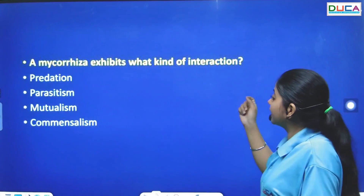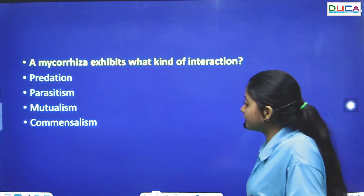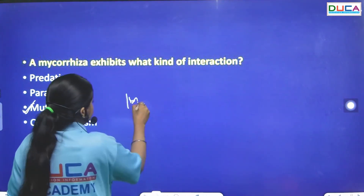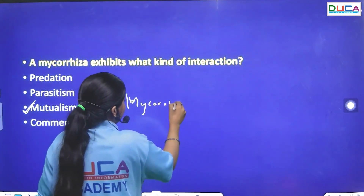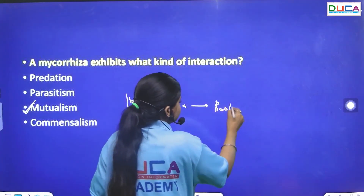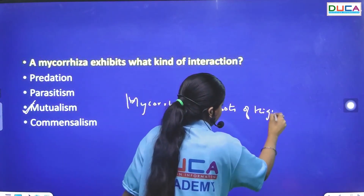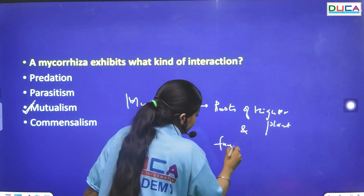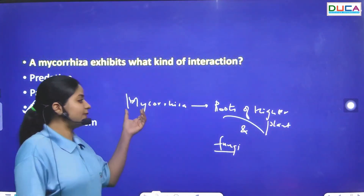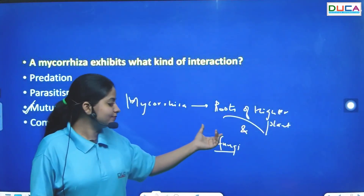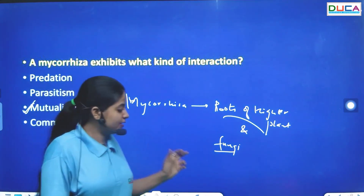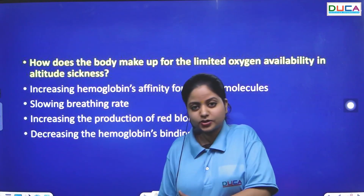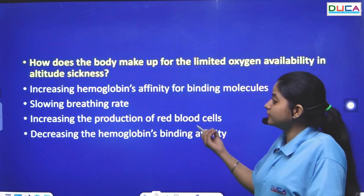The next question: Mycorrhizae exhibit what kind of interaction? Mycorrhizae is the interaction between the roots of higher plants and fungi. Both are benefited from each other, so it is mutualism.